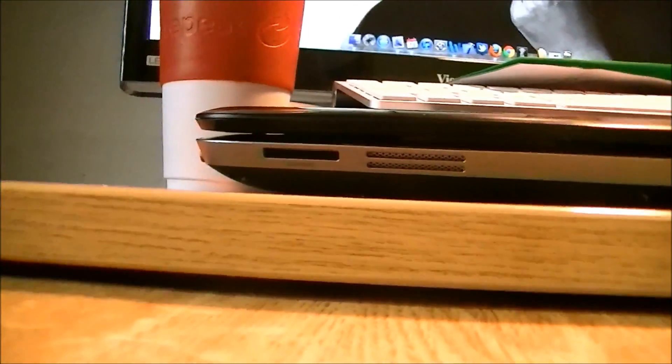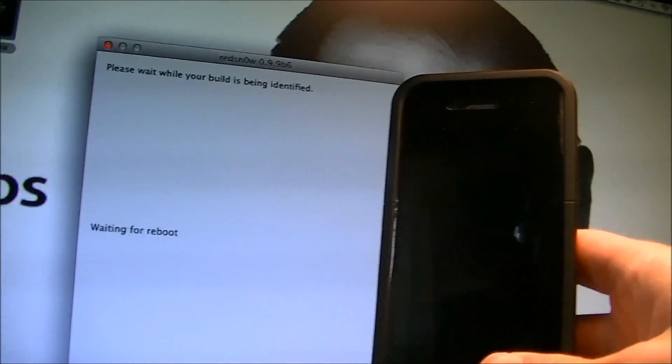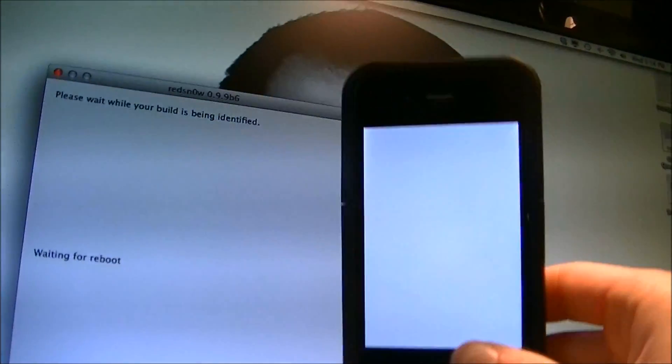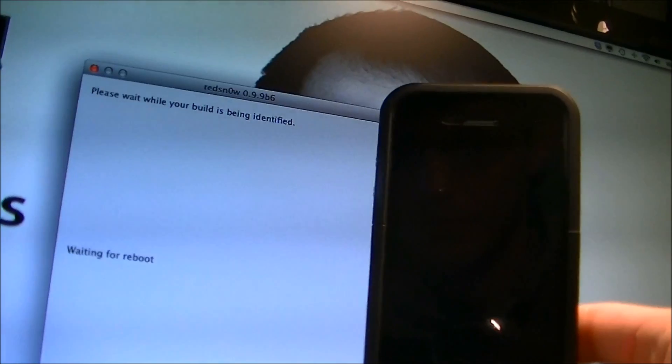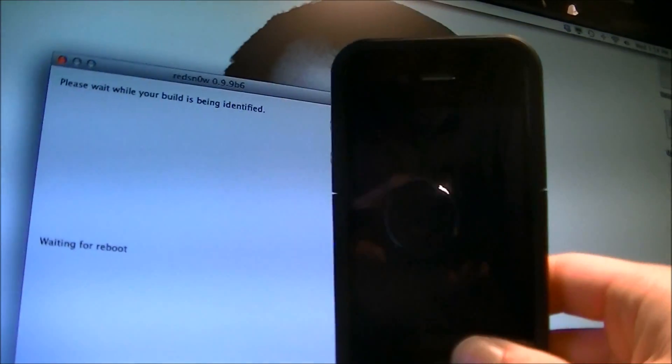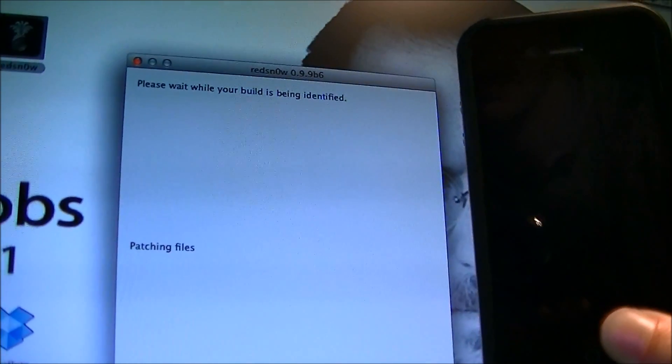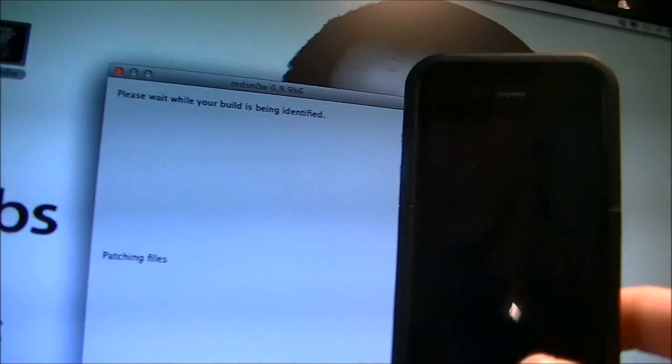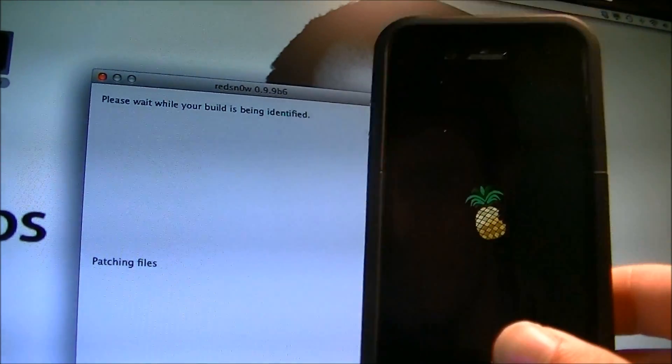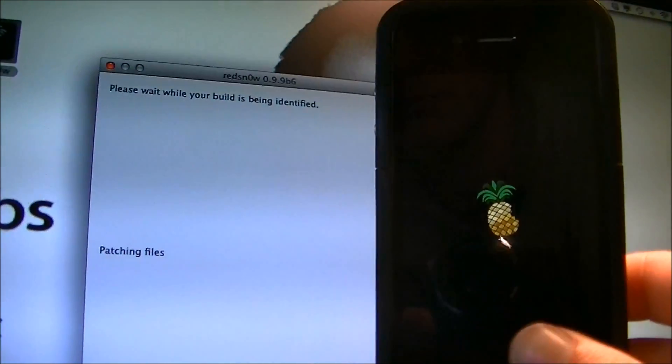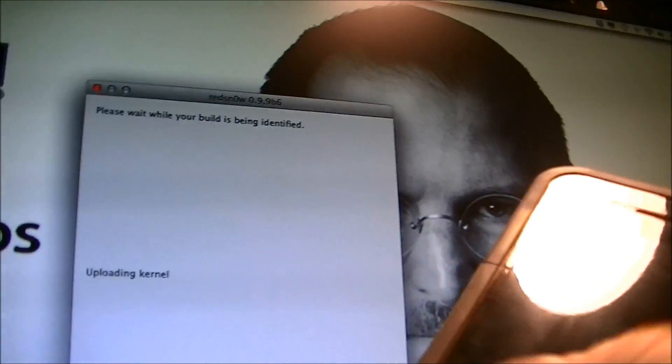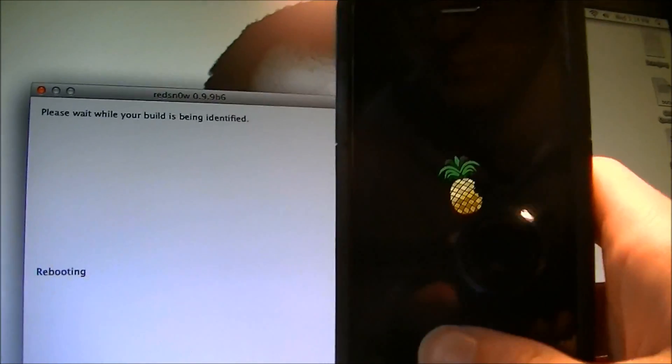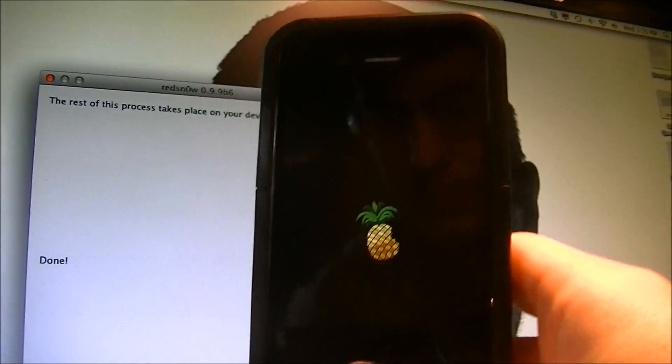And now it says exploiting with LimeRain. Uploading for stage. It should flash white again, I think. Yep, right there. Waiting for reboot. Processing and patching files. You get the little pineapple symbol. And then it'll say done, and then you just have to wait for it to reboot.